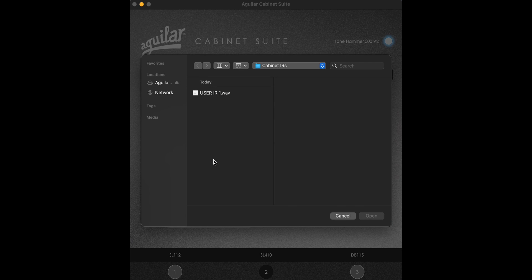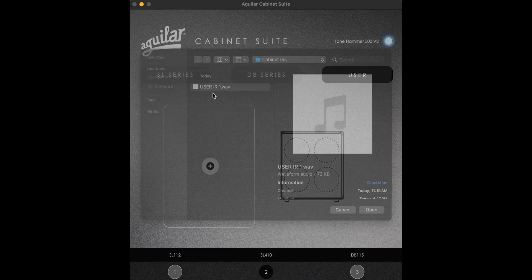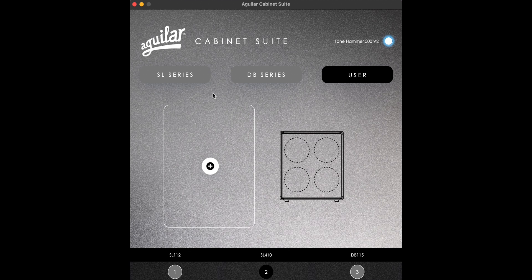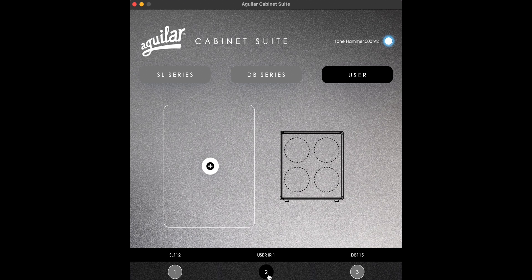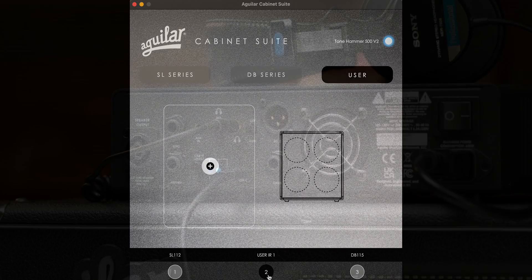Under the user tab, simply click the plus button, select your cabinet IR of choice, and then, like our IRs, drag and drop into slot 1, 2, or 3.